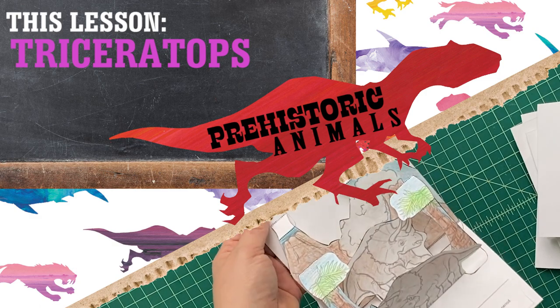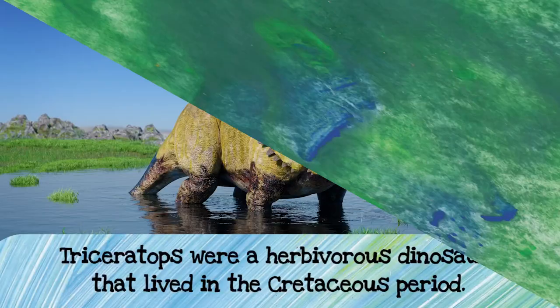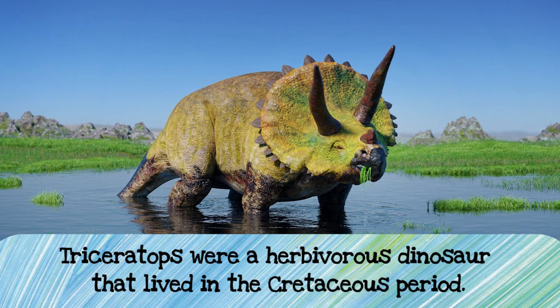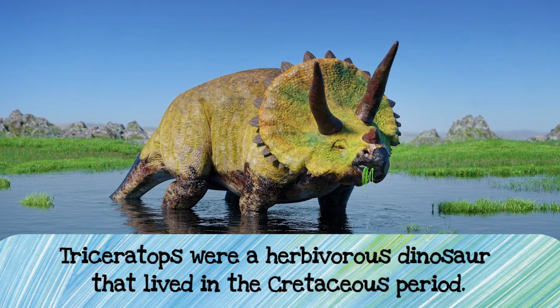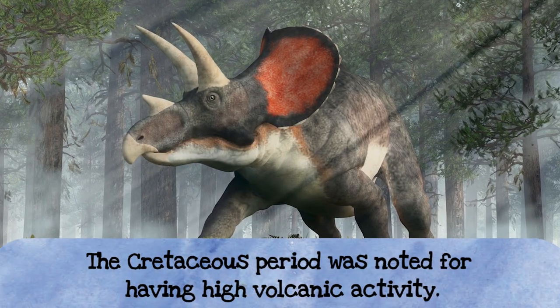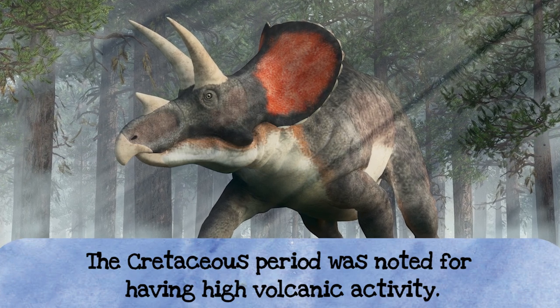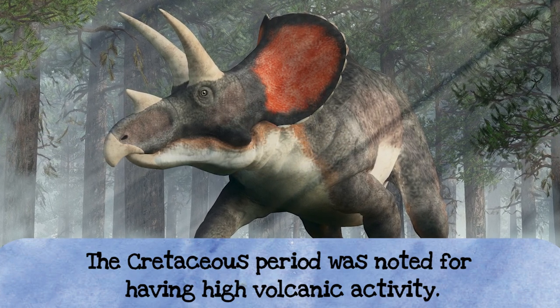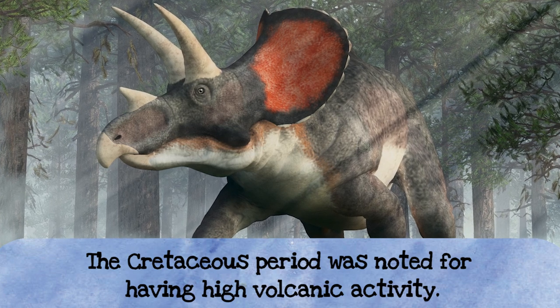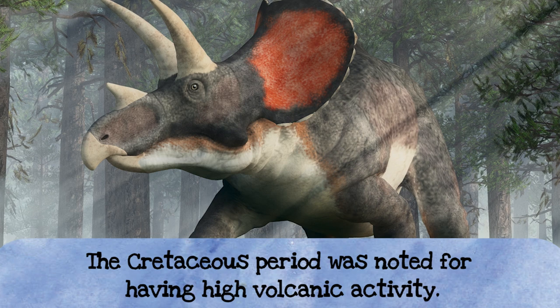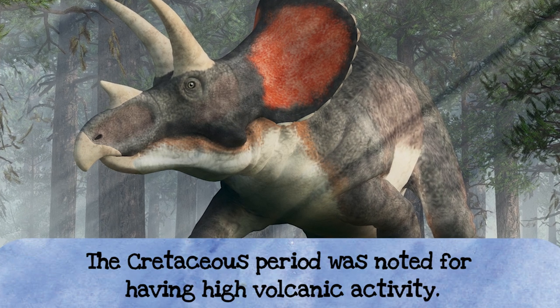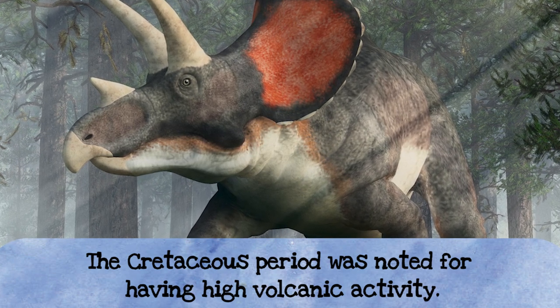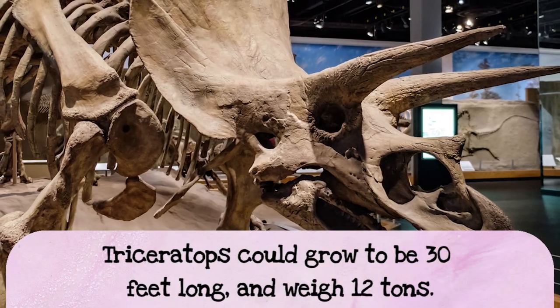Triceratops are really cool. Let's learn a little bit about Triceratops. So Triceratops were herbivorous dinosaurs that lived in the Cretaceous Period. So the Cretaceous Period, when the Triceratops lived, was noted for having a lot of volcanic activity. So lots of volcanoes blowing up everywhere. And this Cretaceous Period lasted about 79 million years. And it went from 145 million years ago to 65 million years ago.